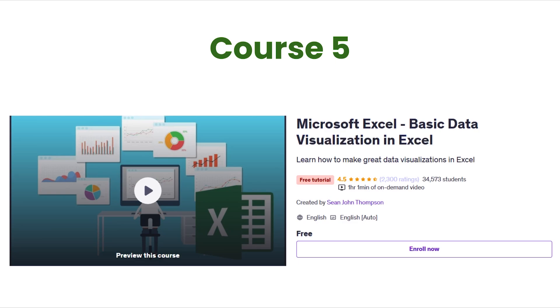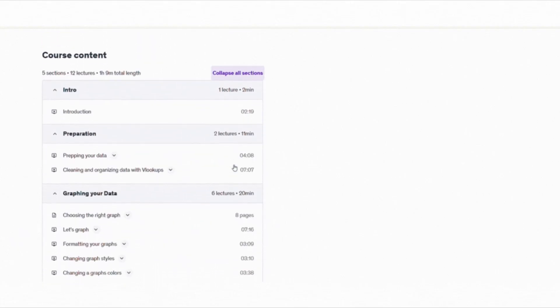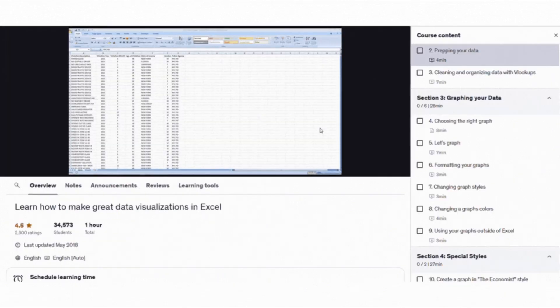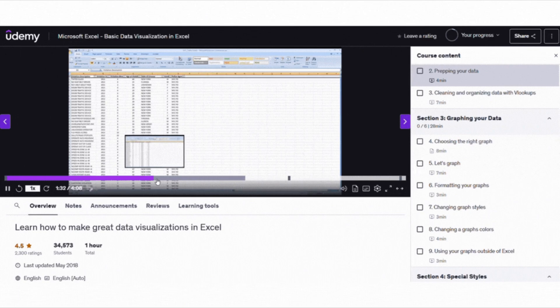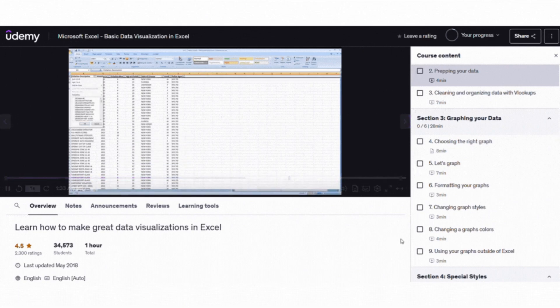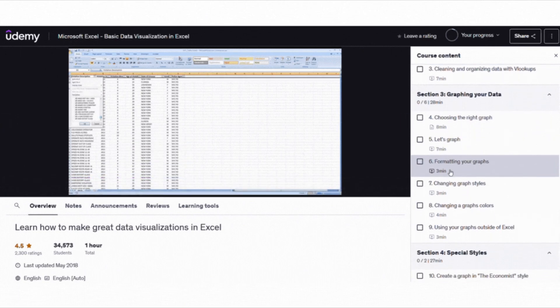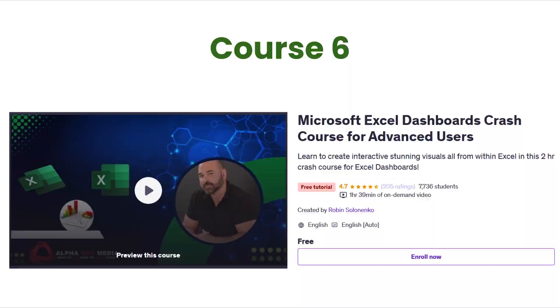For those who want to make their spreadsheets visually appealing, there is Microsoft Excel, Basic Data Visualization in Excel. This one dives deeper into creating beautiful and audience-friendly graphs. You will learn how to organize your data and create charts the right way. This makes a big difference. If you want to impress your boss or make your reports look better, this course is perfect for you.